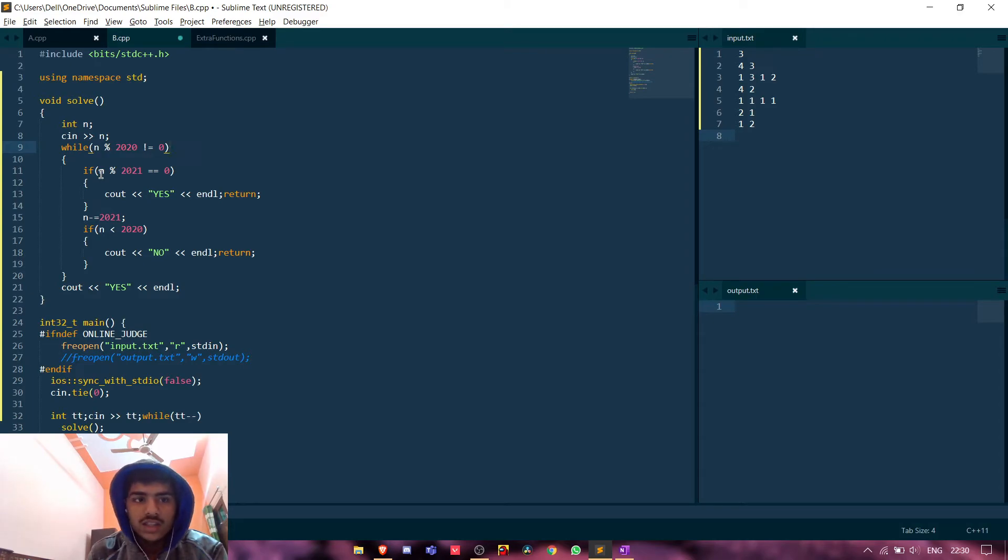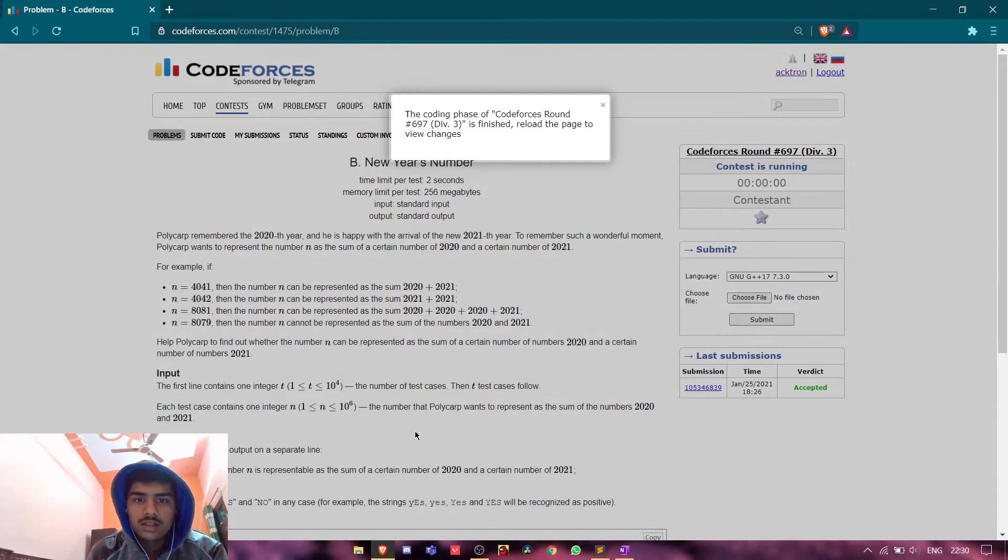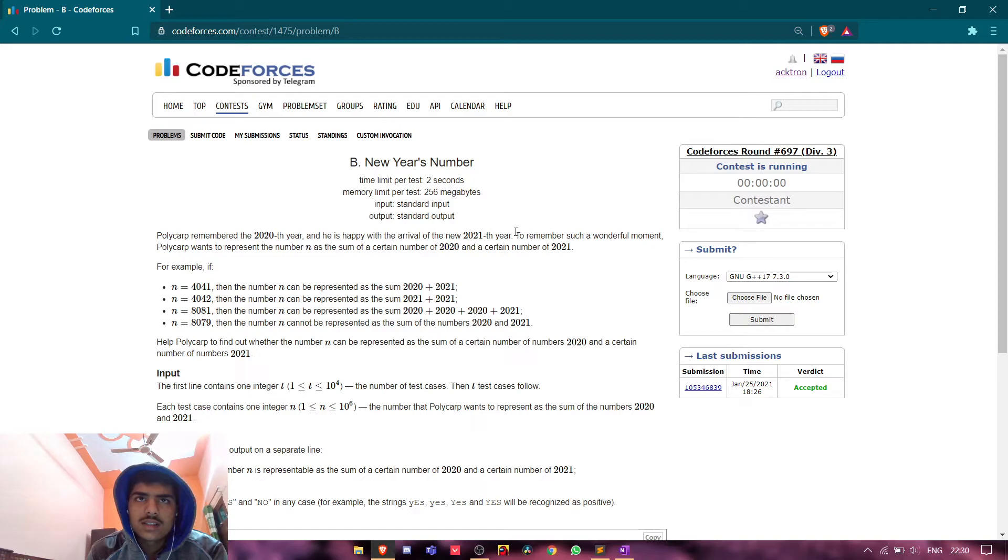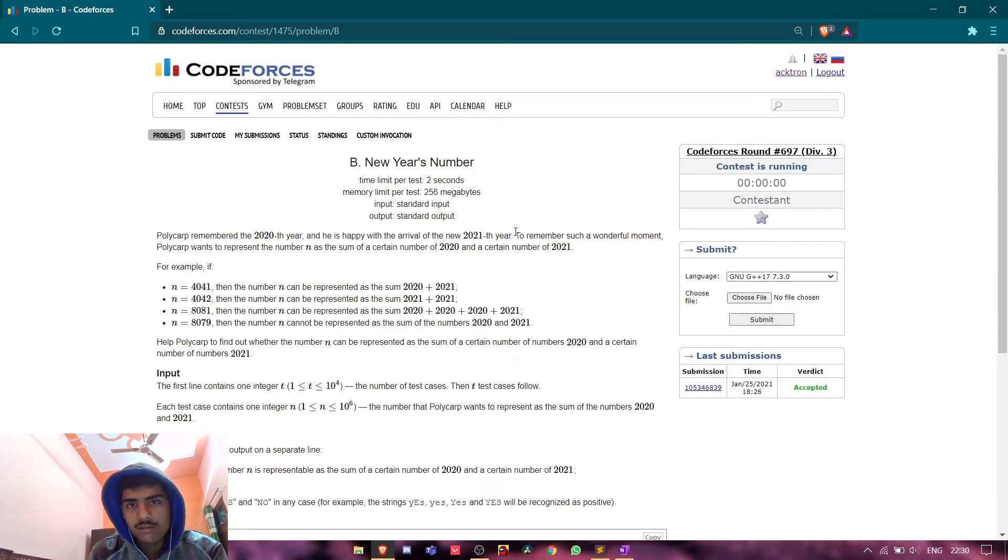While n is not completely divisible by 2020, and we will check if it is divisible by 2021, then we will print yes. Because suppose the number is like 10 times 2021, so it is not divisible by 2020 but it is divisible by 2021 and it can be achieved.